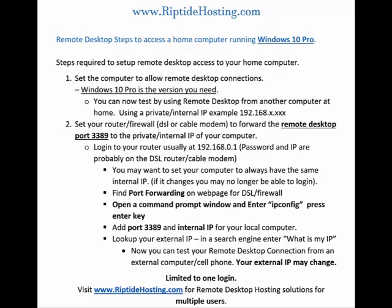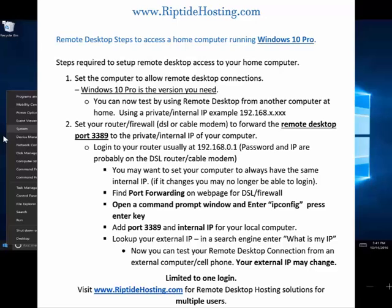Hello, this is Riptide Hosting, here to show you the steps to set up remote desktop access to your home computer. This is a free process, although quite a few steps are required to get through your firewall, cable modem, or DSL modem. Pause if you'd like to read over these. We're going to get right into it.